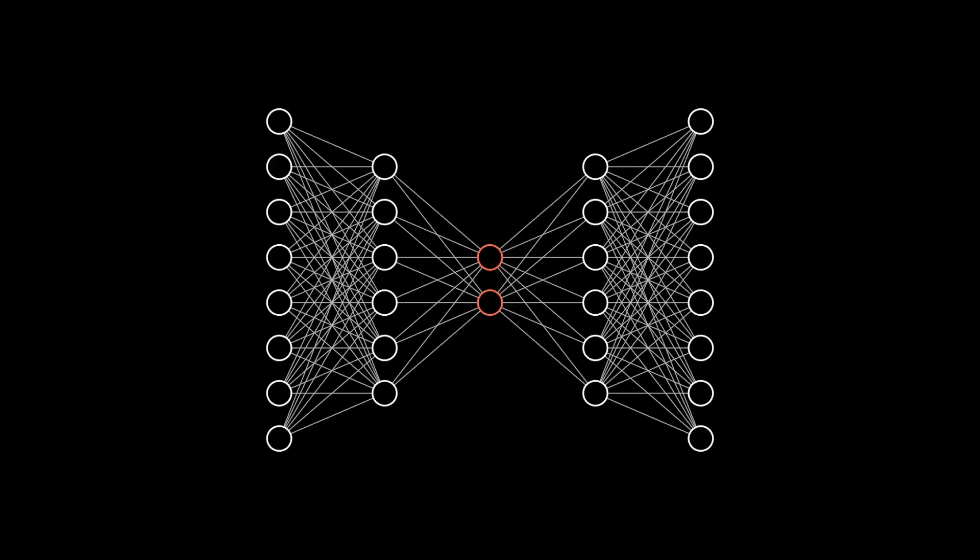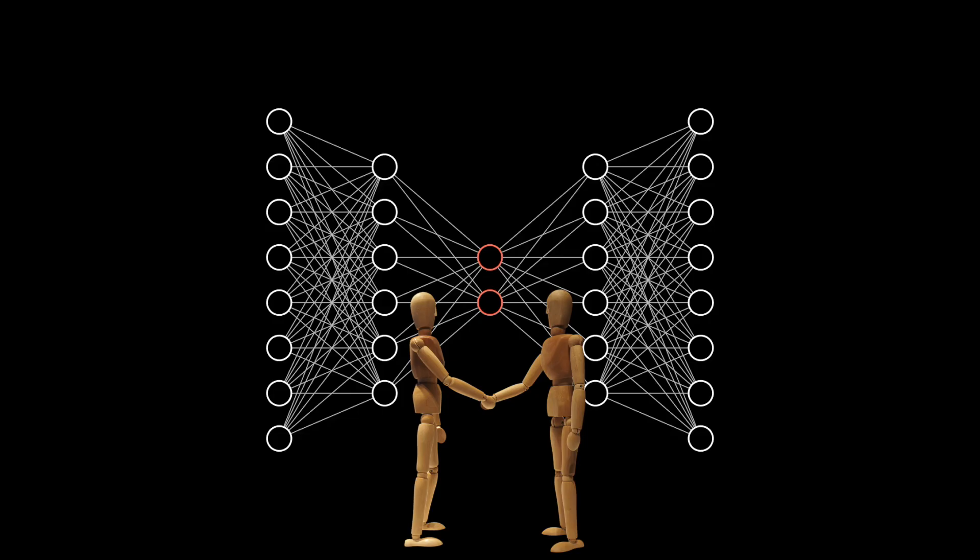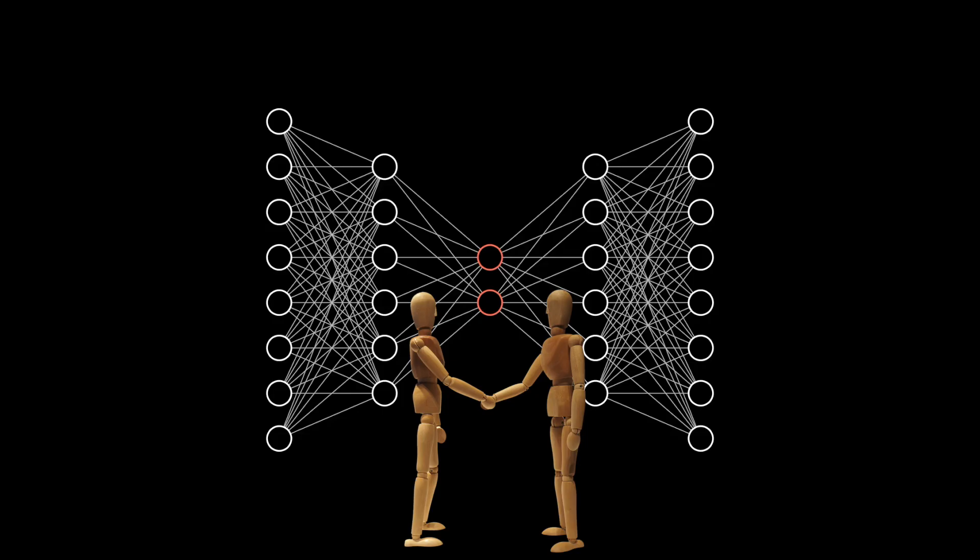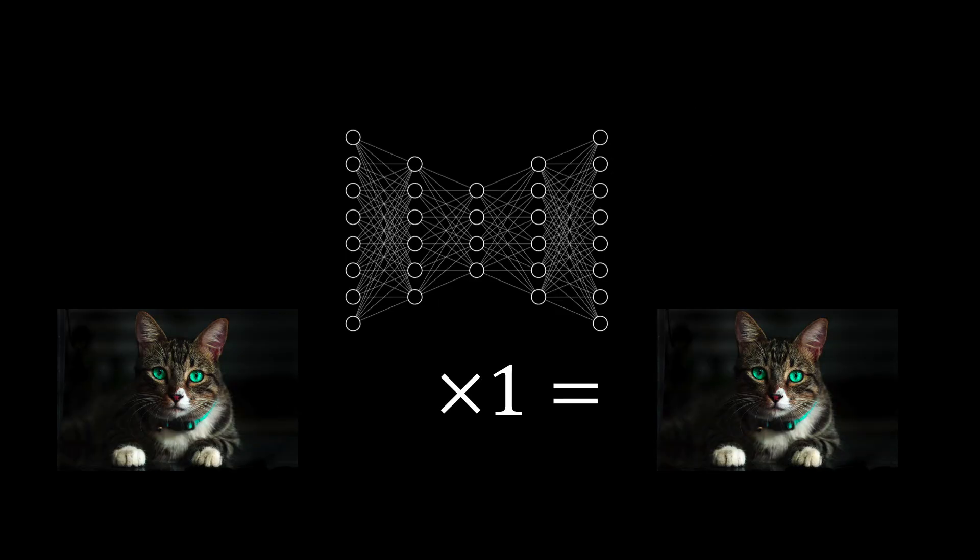By making it so that the decoder has imperfect information and training the whole network to minimize the reconstruction error, we force the encoder and decoder to work together to find the most efficient way to condense the input data into a lower dimension. If we did not have information lost between the encoder and decoder, then the network could simply learn to multiply the input by one and get a perfect reconstruction. This would obviously be a useless solution.